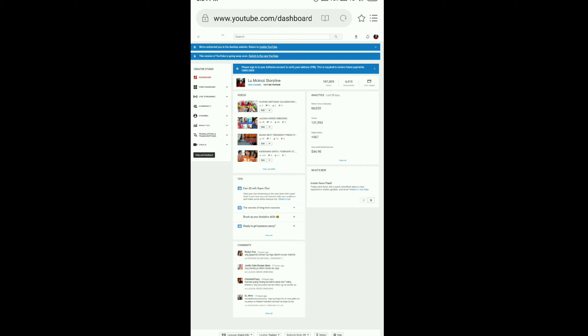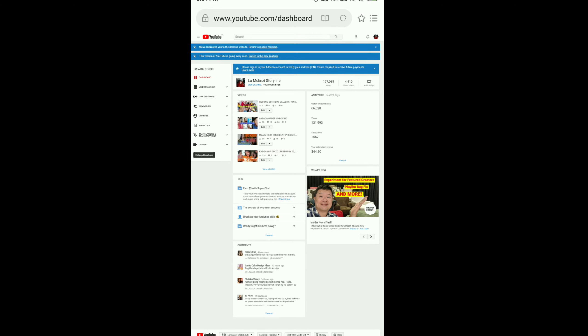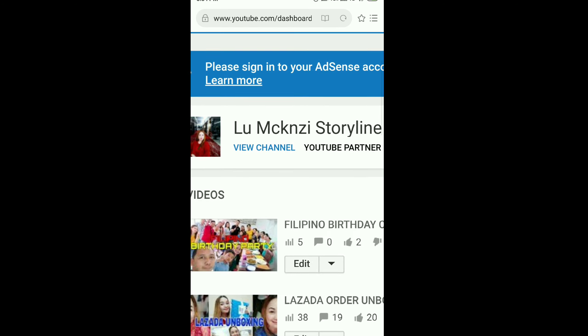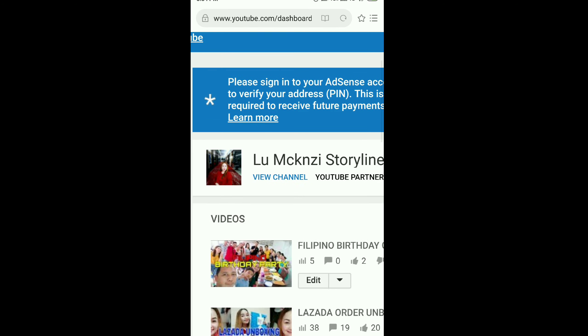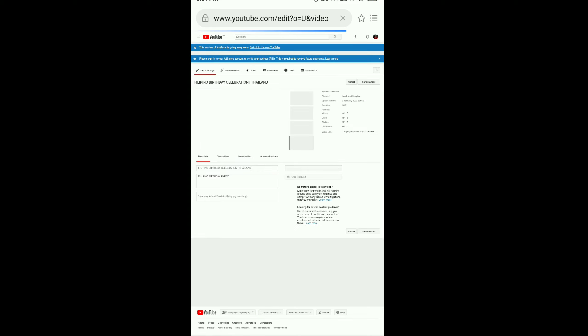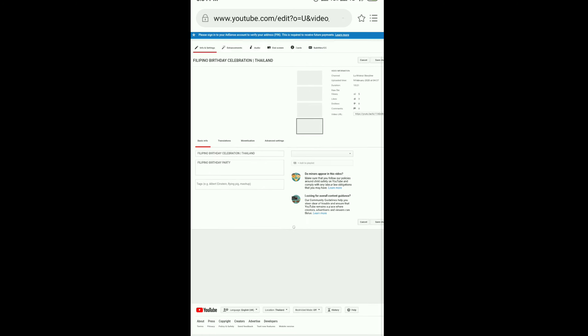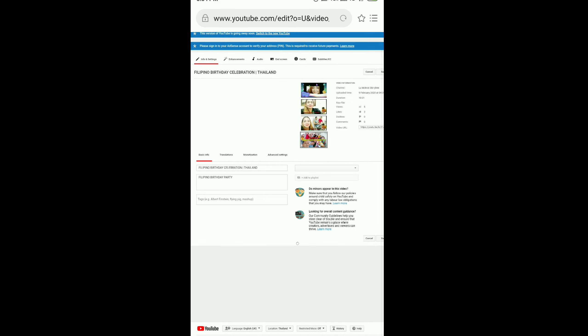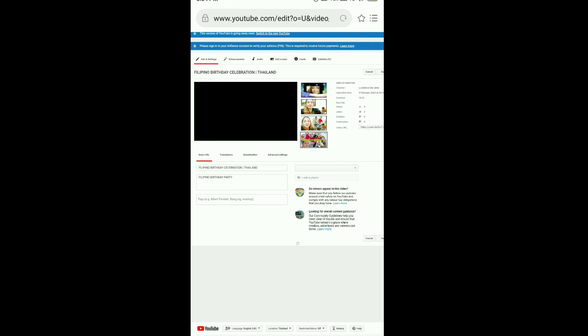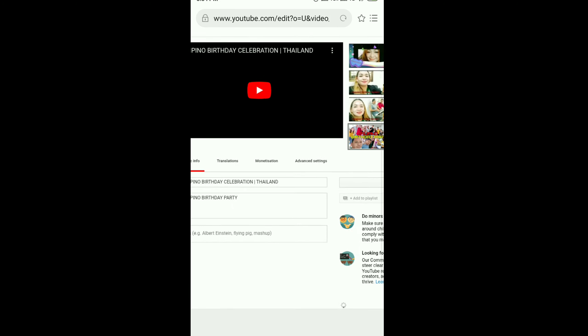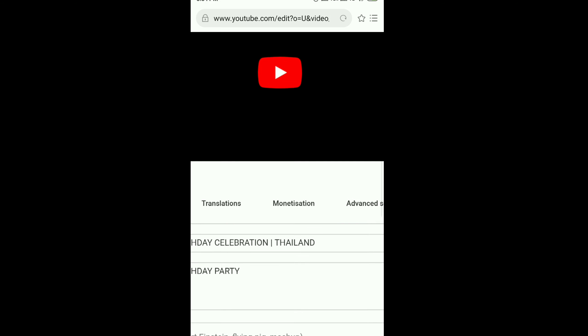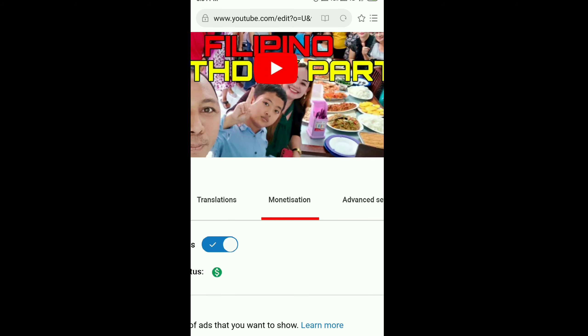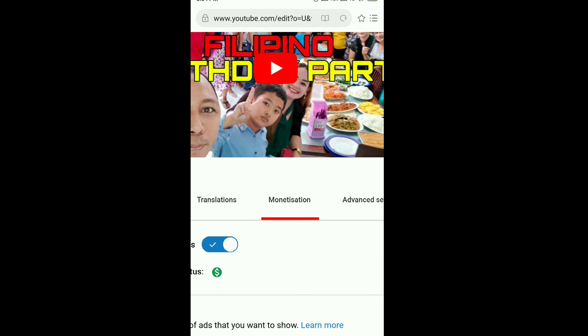You can see your videos. Click your latest video, click Edit, and then click the monetization below.